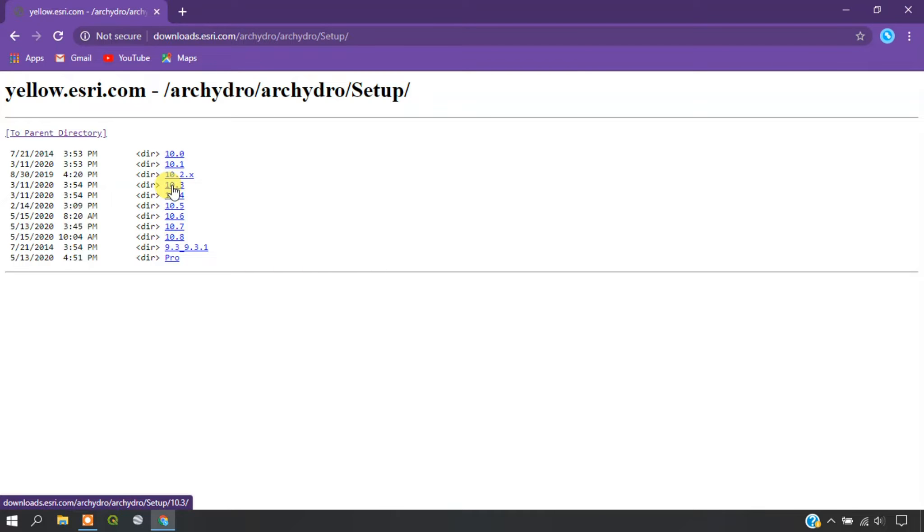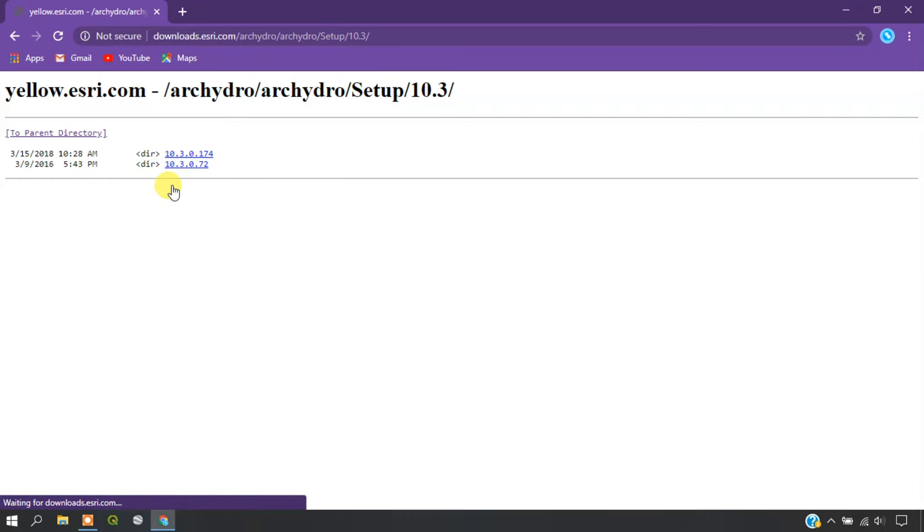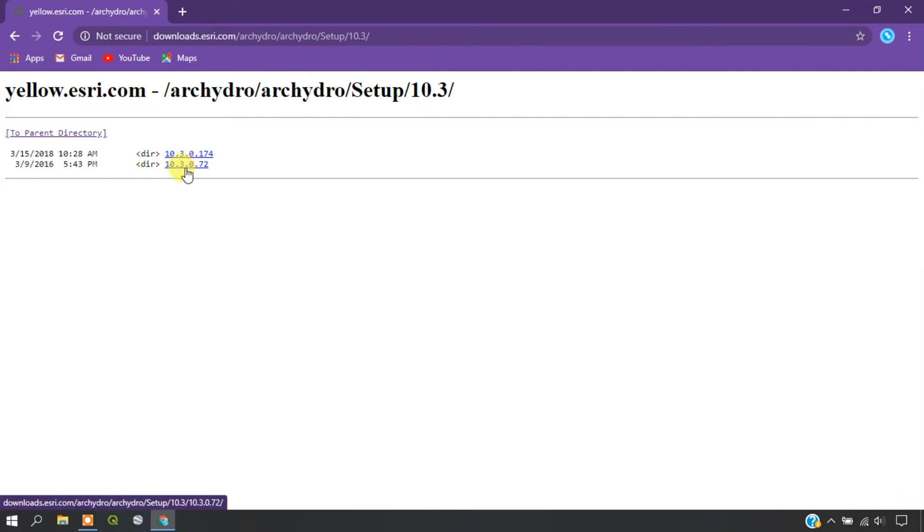I am going to show you an example of 10.3. Now I am clicking on it. You can see here two versions are available. Based on your system version you can download the Arc Hydro tool.